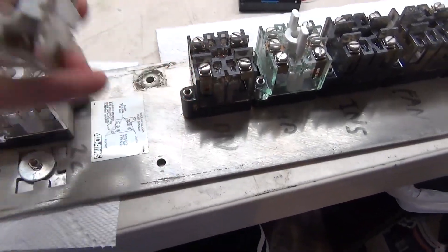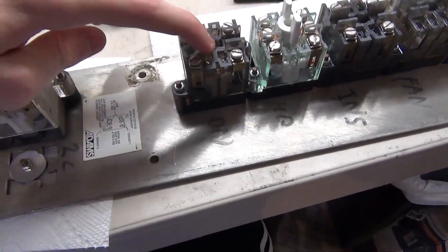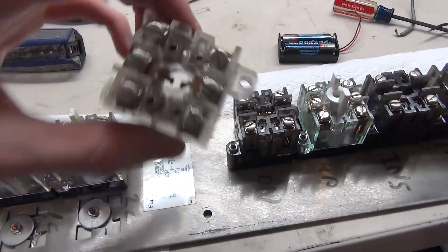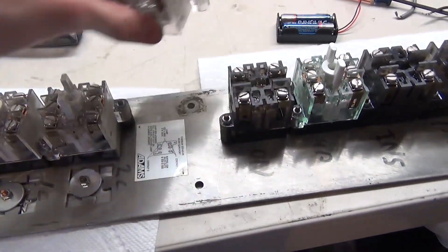So here we have an extra base. I'm gonna go ahead and swap this base out with this one because it has the little spot for the light.